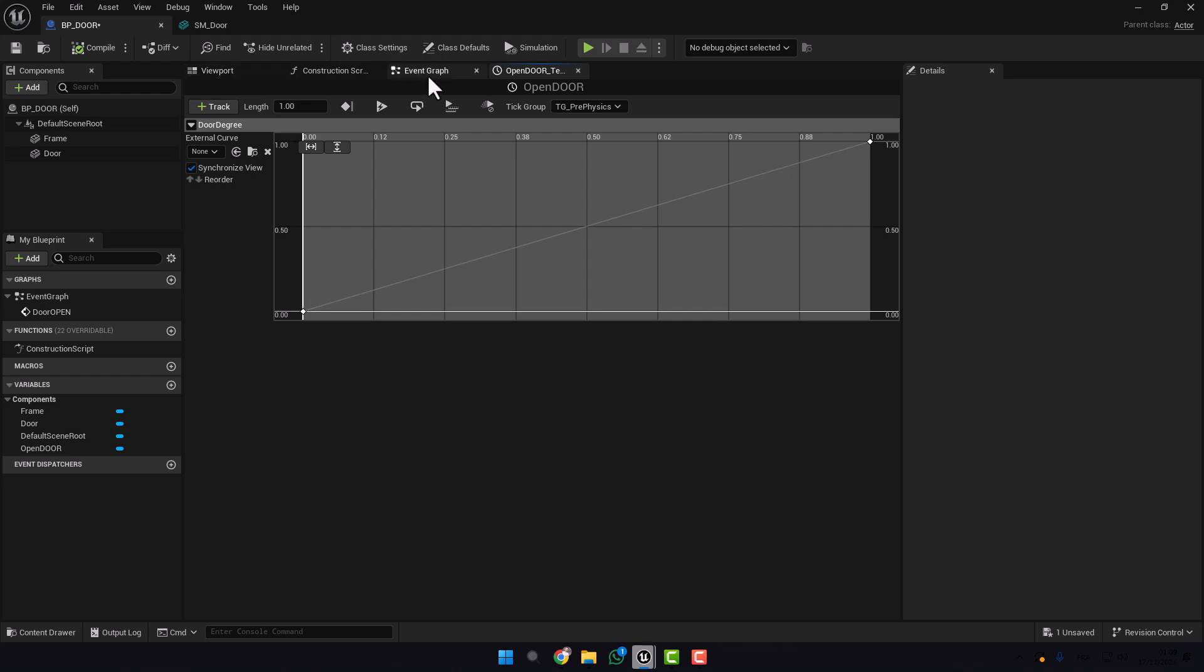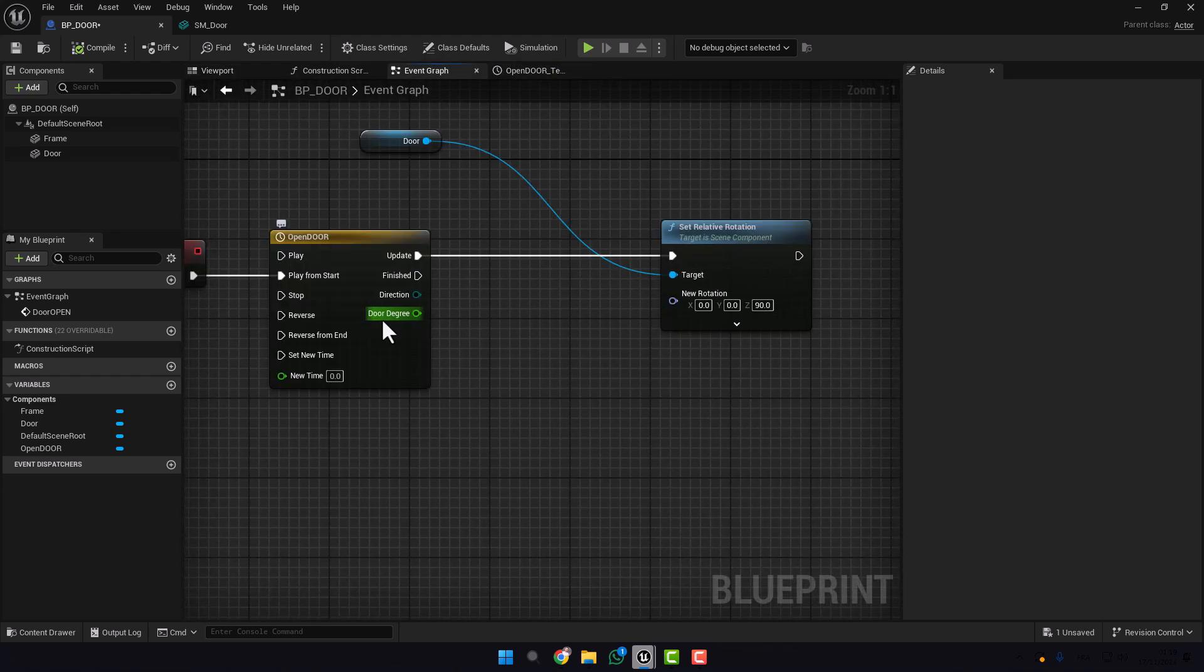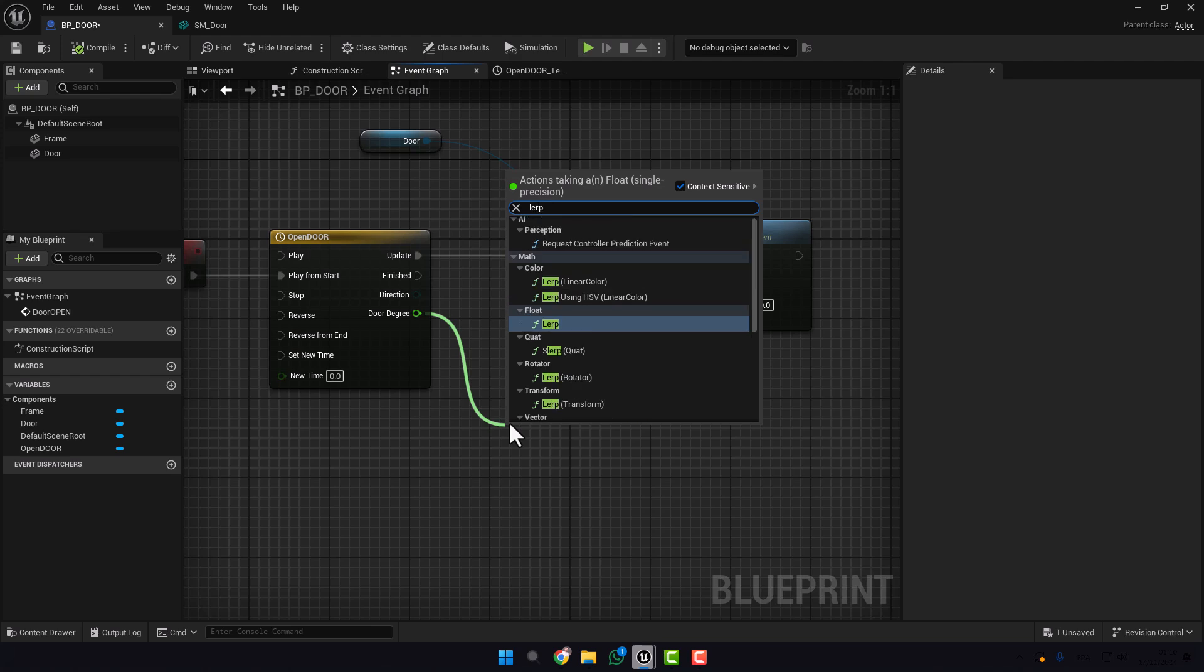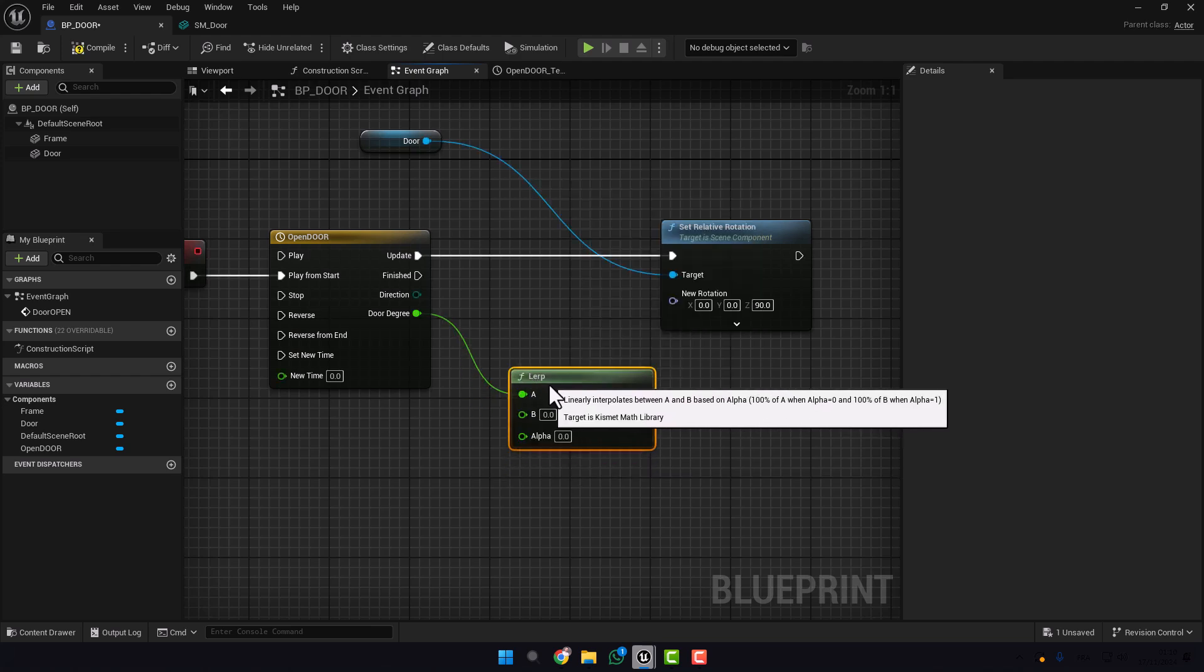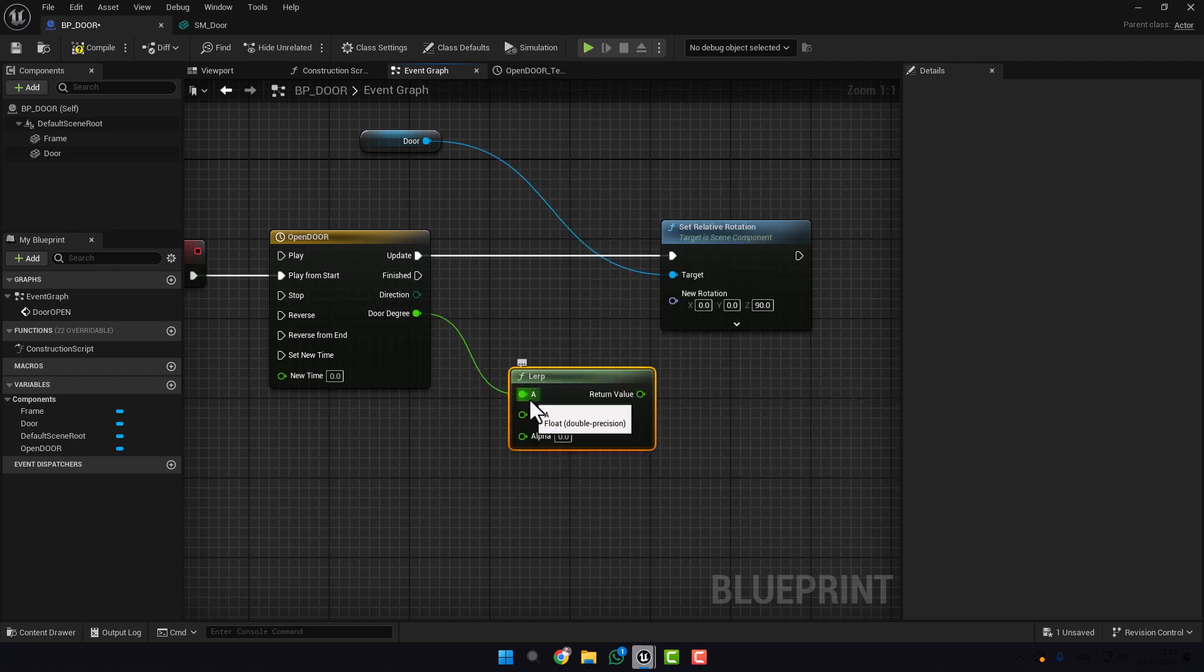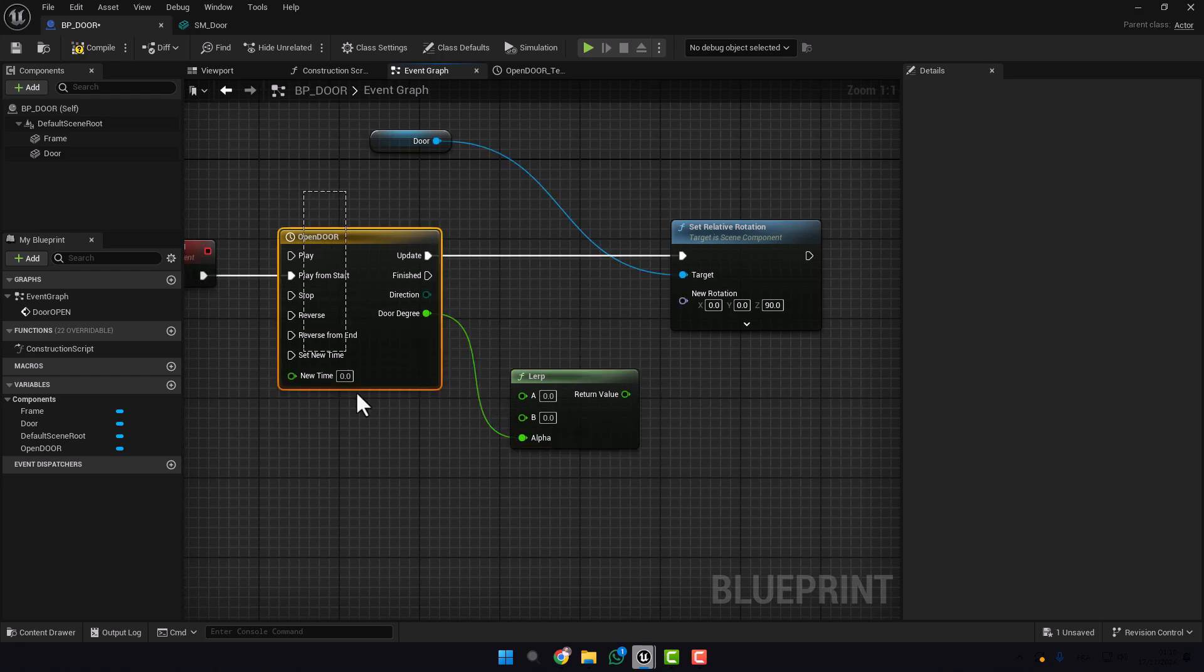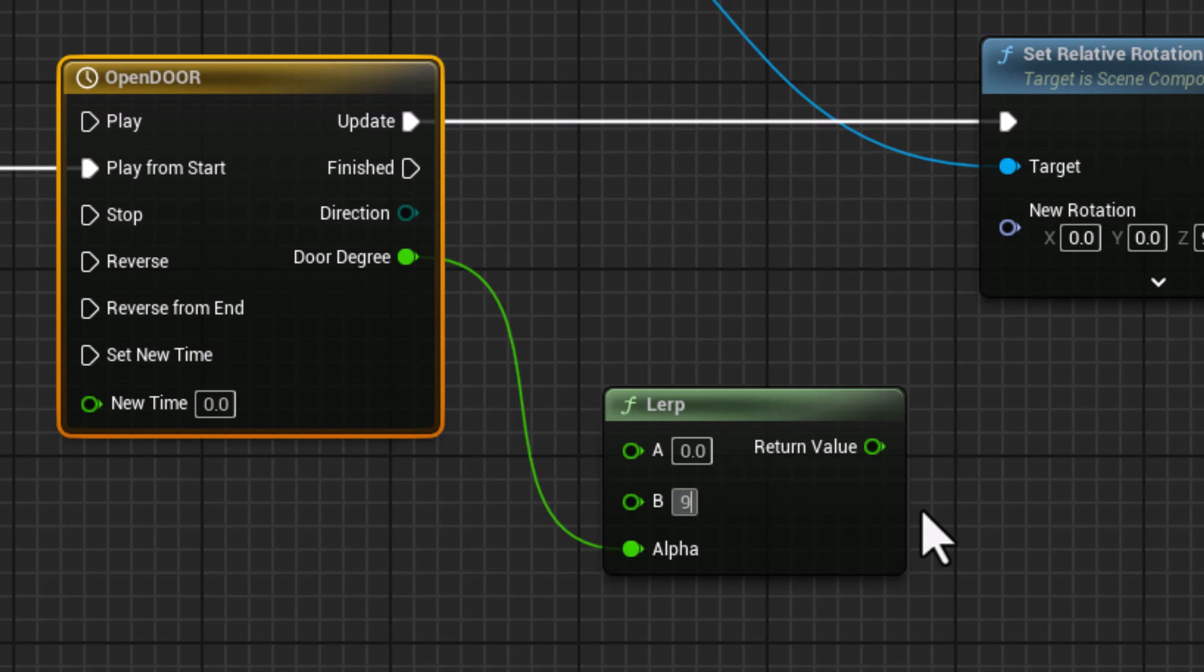Compile. Go back to Event Graph. Now take Door Degree and type Lerp. Here press control and plug. What does it mean? In one second we will change the degree from zero to 90.